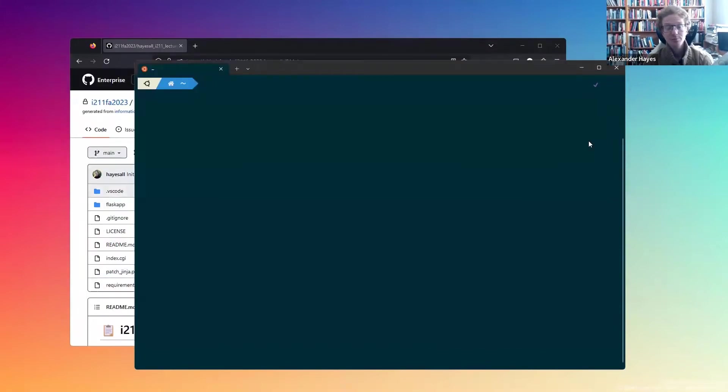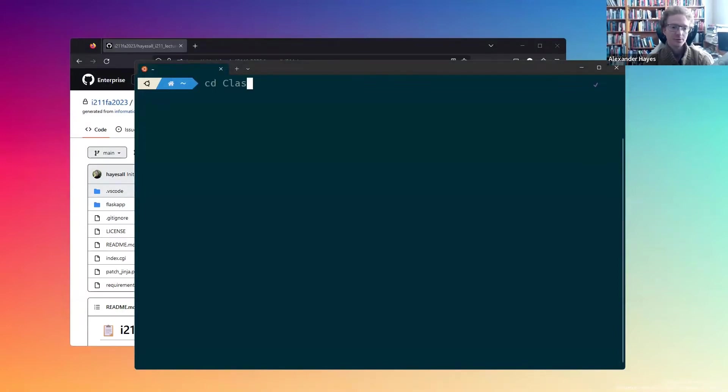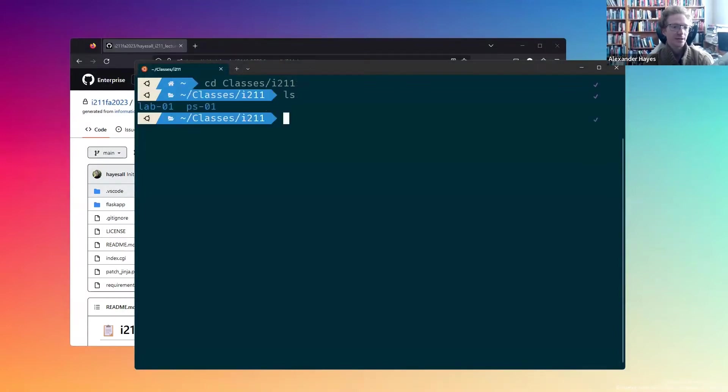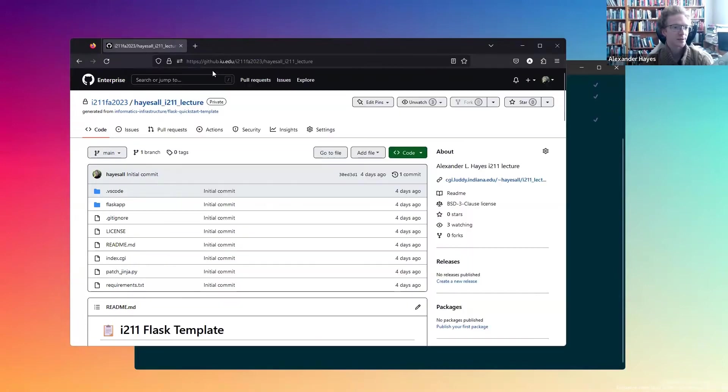First, I want to actually move into a directory that's a little bit more convenient for this. So I have a directory called classes i211 and a few starter files that I previously had.